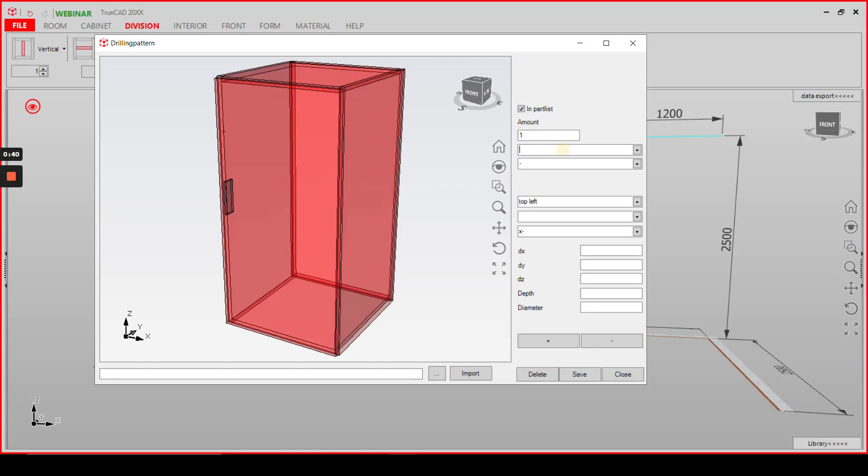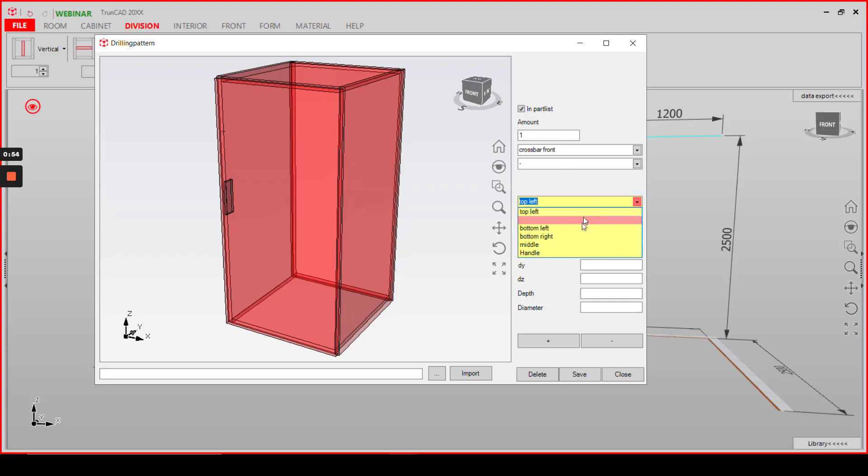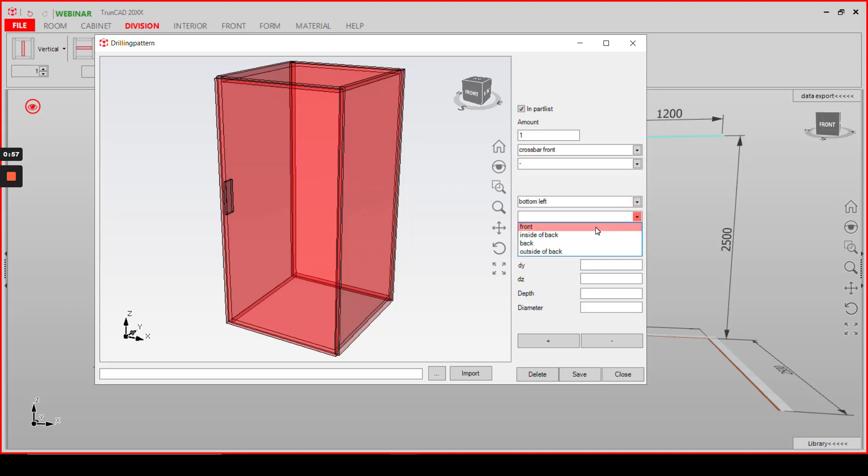Then give your new part a name, as an example crossbar front here, and decide for a starting point. We choose bottom left here and front.